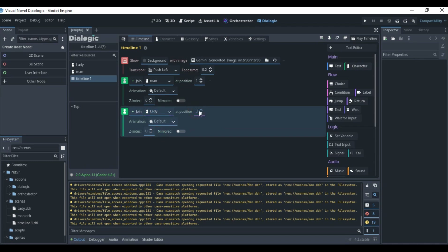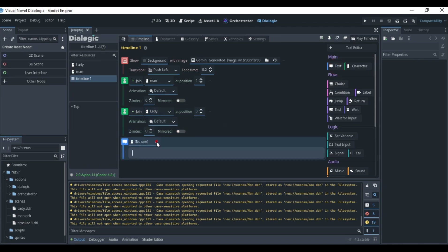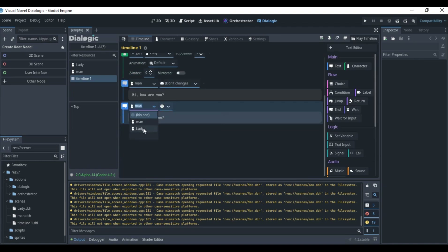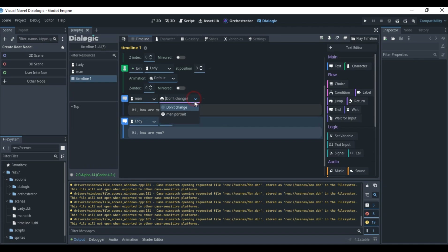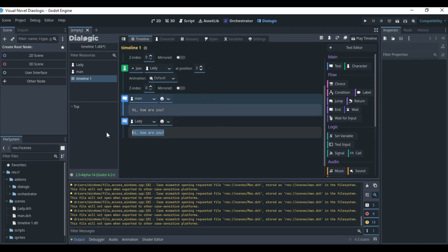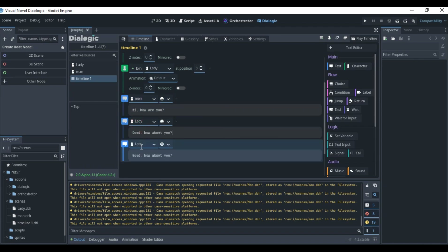With both characters on screen, I'll add a Text event. The Man is speaking, so I set the speaker to Man and type 'Hi, how are you?' Then I right-click to duplicate the text event, change the speaker to Lady, and she replies: 'Good, how about you?' I duplicate again and change back to the Man for his next line.